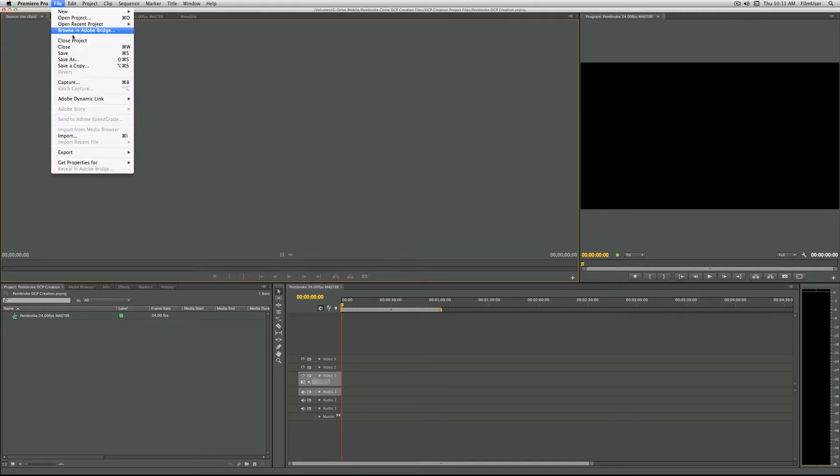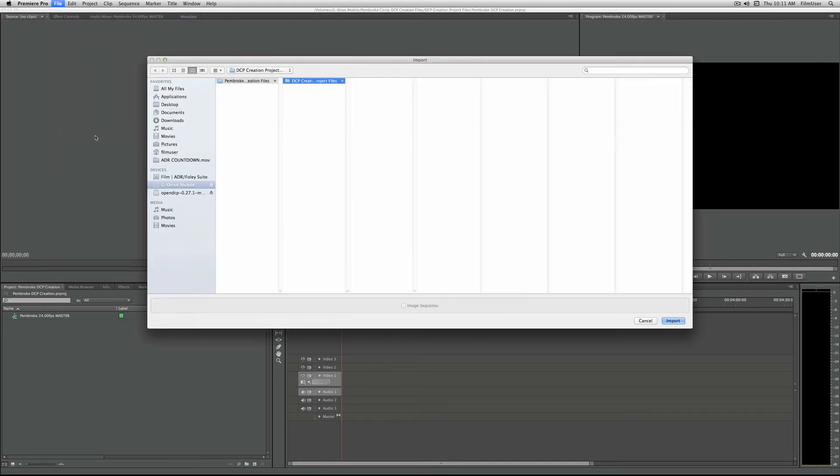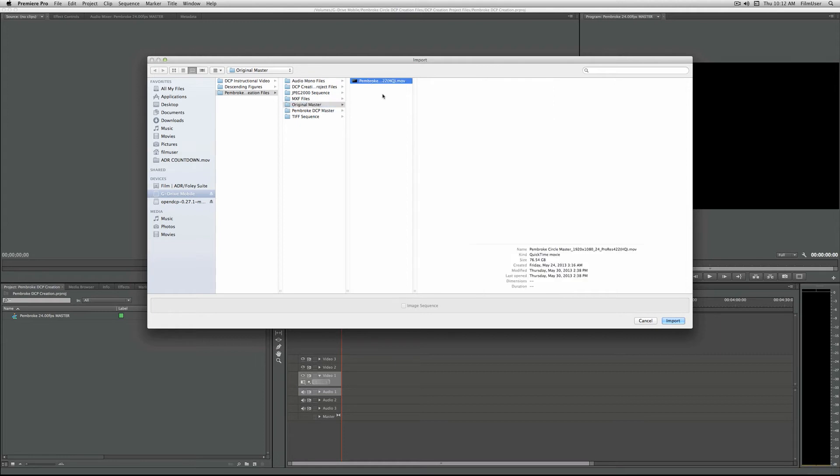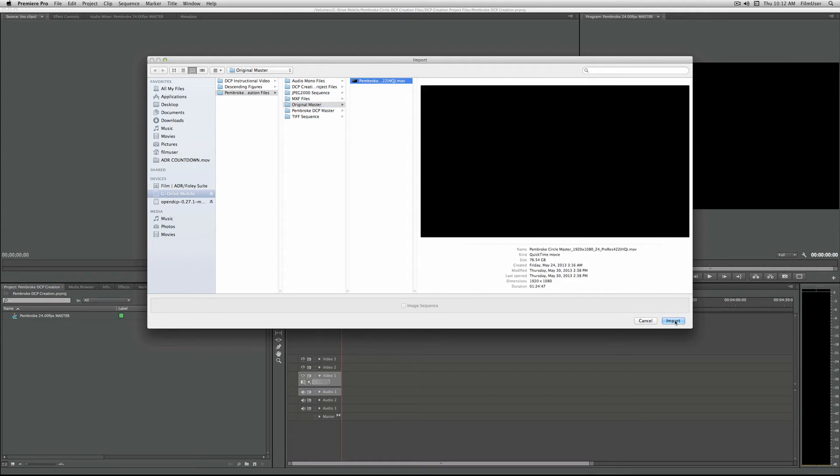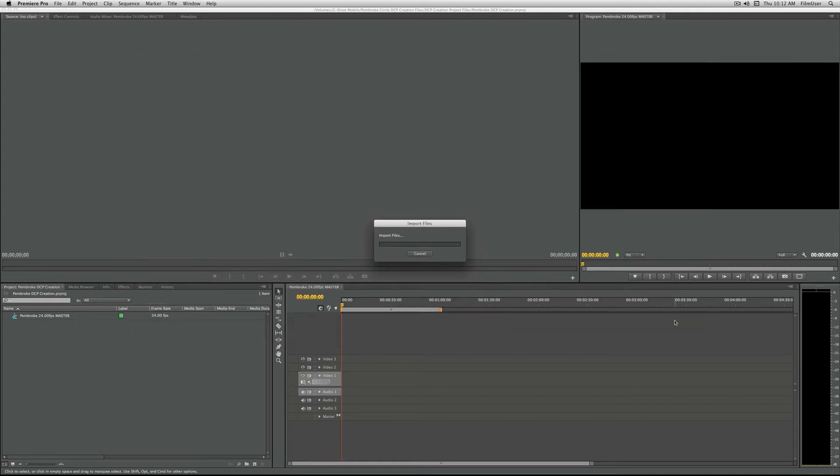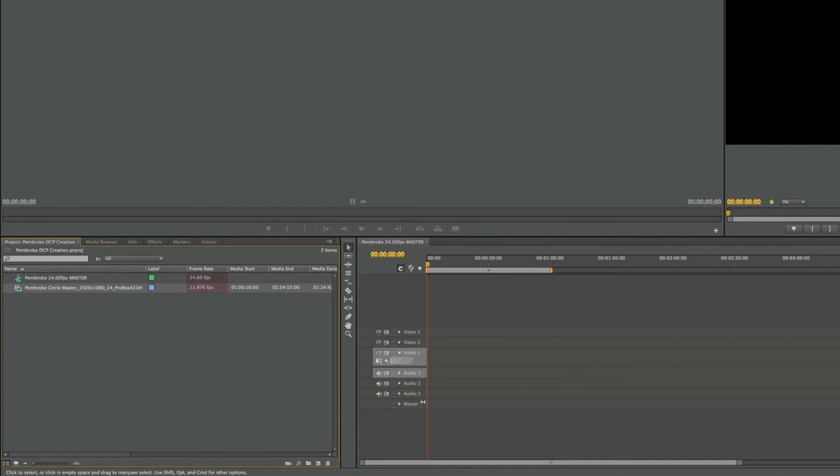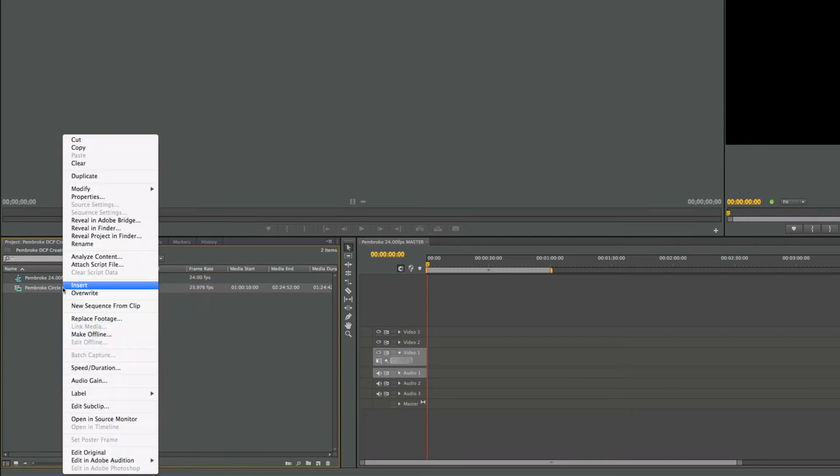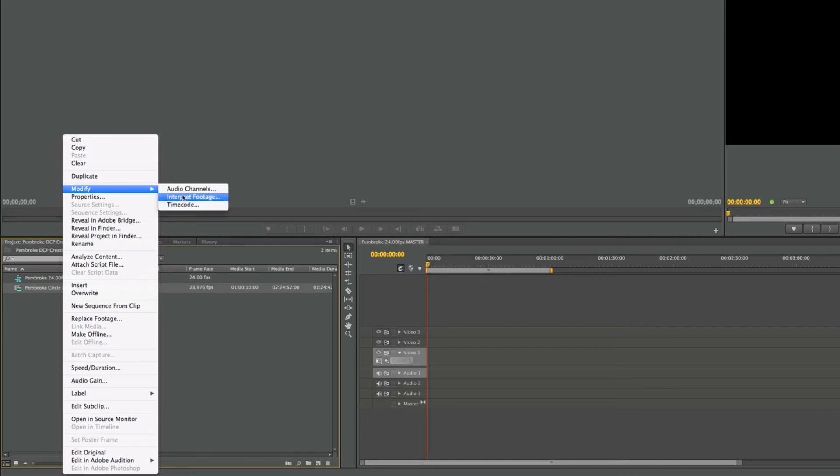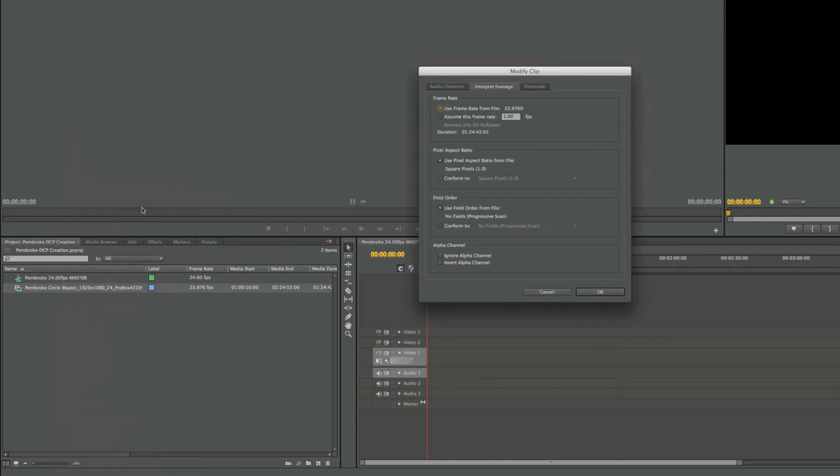Once the project is created, you will go to file, import, and find your master. Once it is in the project pane, you can see the current frame rates marked clearly. I'm going to select my master in 23.976, right-click, modify, and interpret footage. Click on the circle next to assume this frame rate.